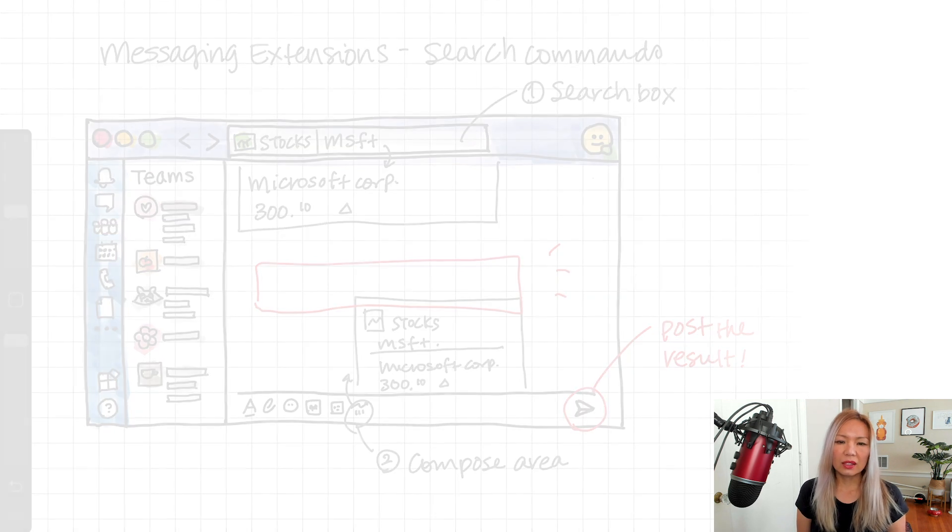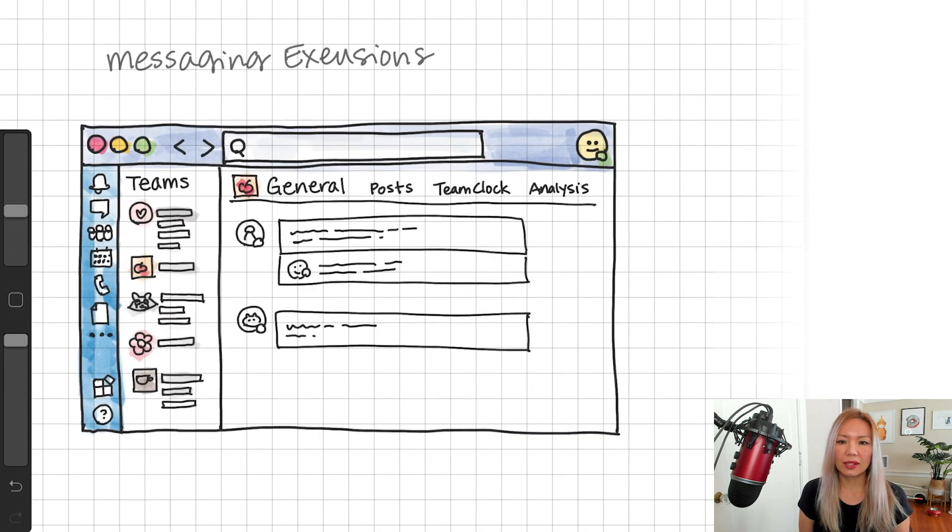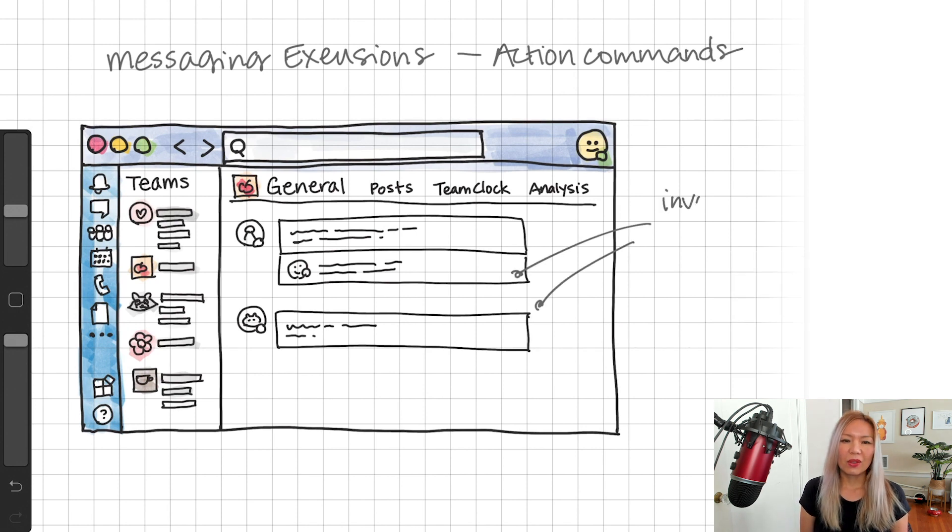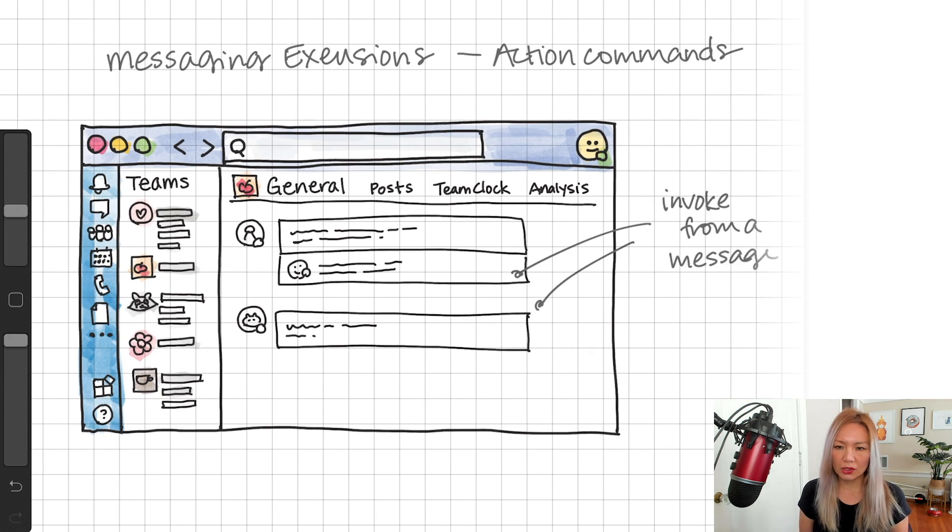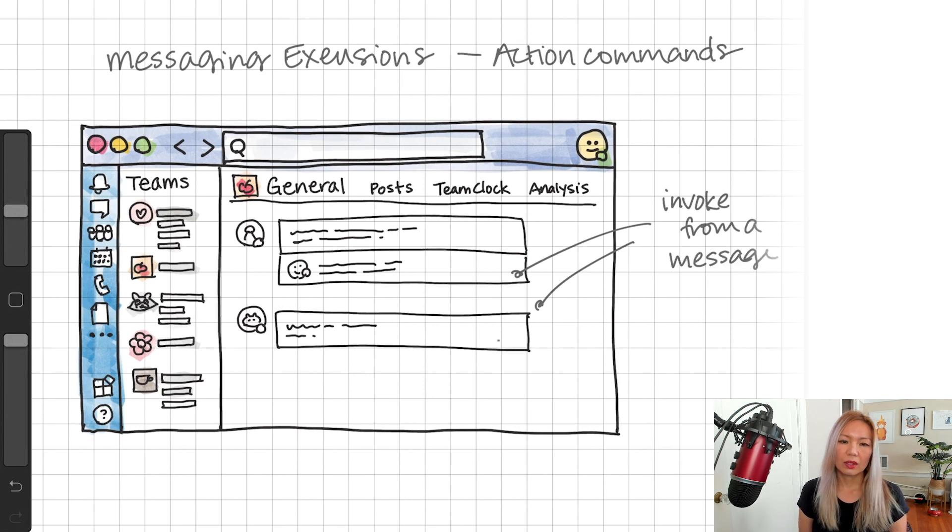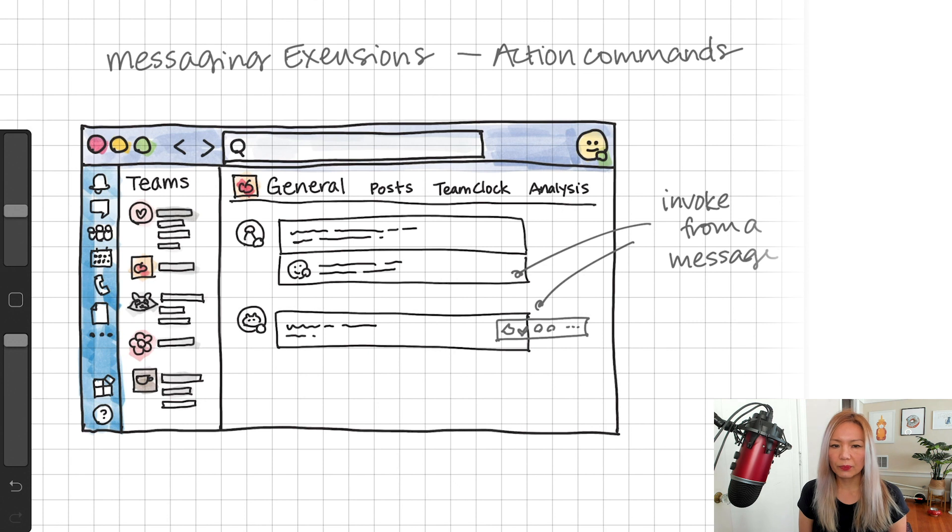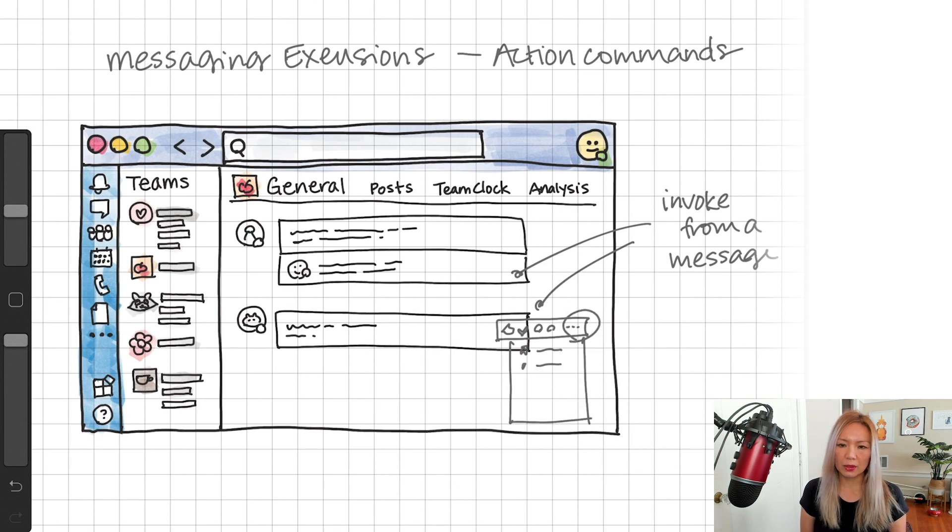Another type of messaging extension is action commands. Oops, I misspelled it. Anyways. So, this command is invoked by a user from any one of these messages. And when the user hover a message, they get a little menu with emoji and stuff. So, click the last one that gives the dropdown menu.